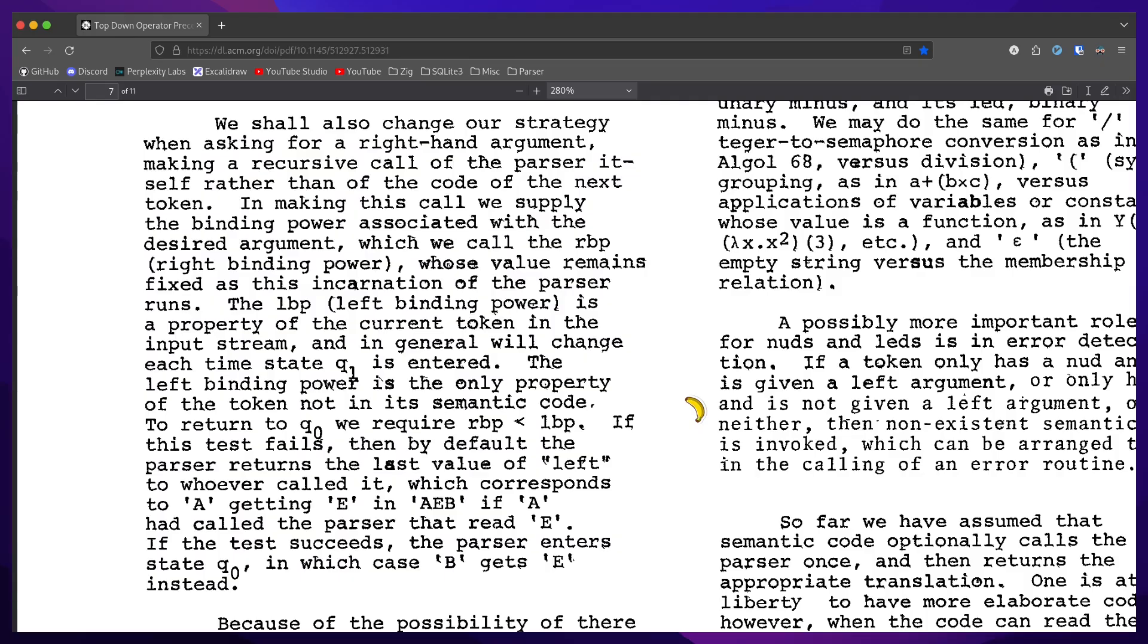In making this call, we supplied the binding power associated with the desired argument, which we call the right binding power, whose value remains fixed as this incarnation of the parser runs.